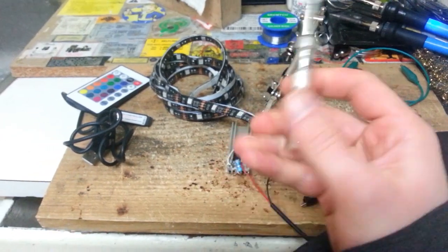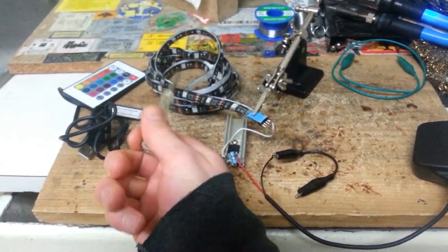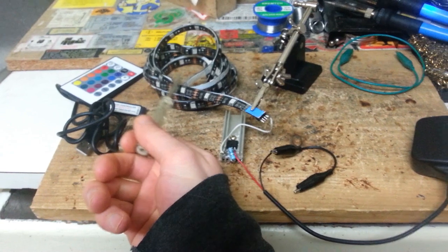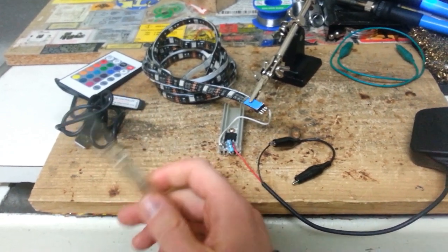Hey, what's up YouTube? So in this video we're going to be hacking into this RGB LED strip here.